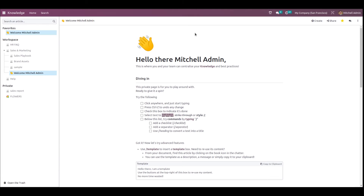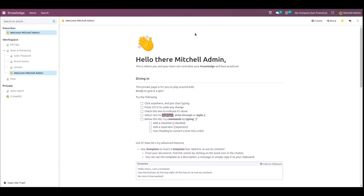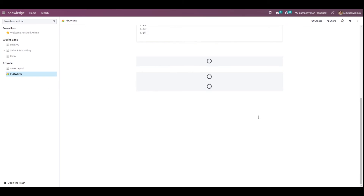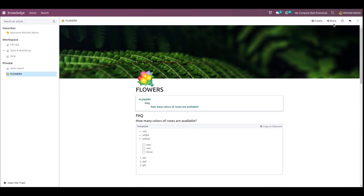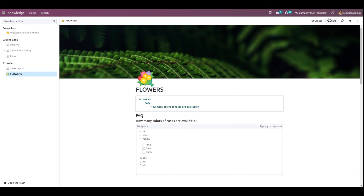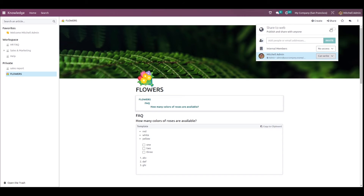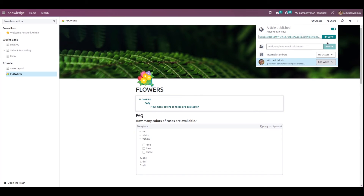Let's go back to the Knowledge module. If you want to publish this article, click on the Share icon on the top right corner. Here you can see 'Share to Web' — just enable that button and the article is published, so anyone can view it.